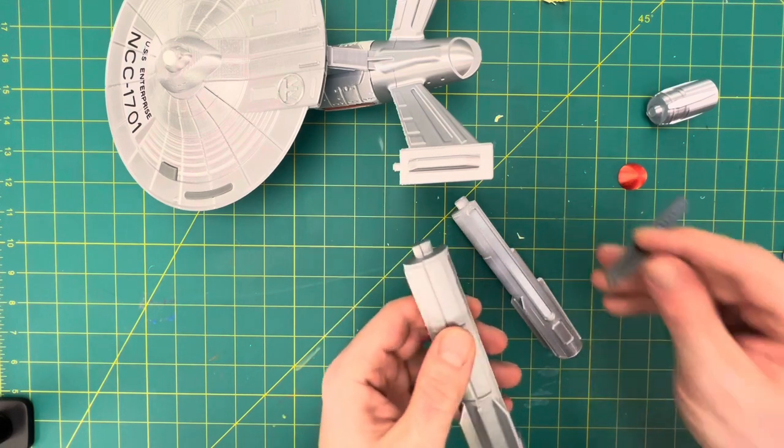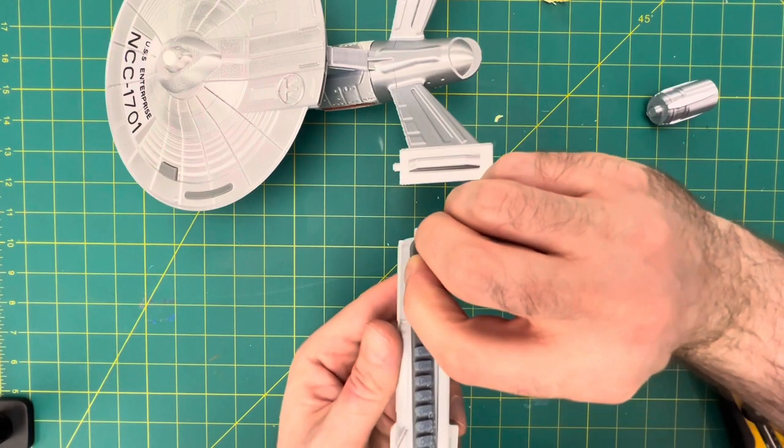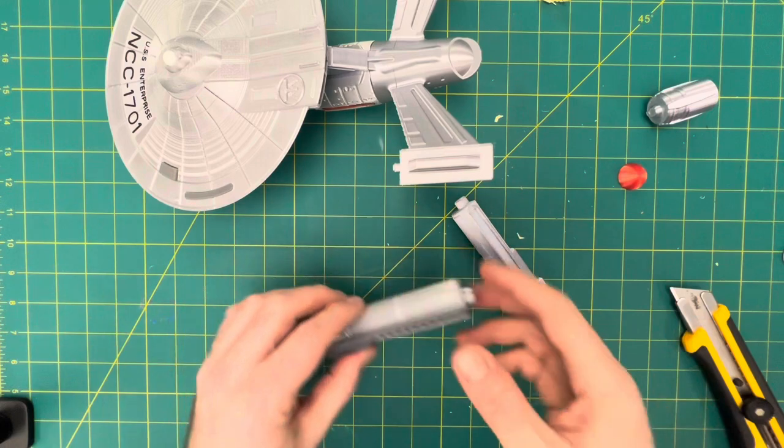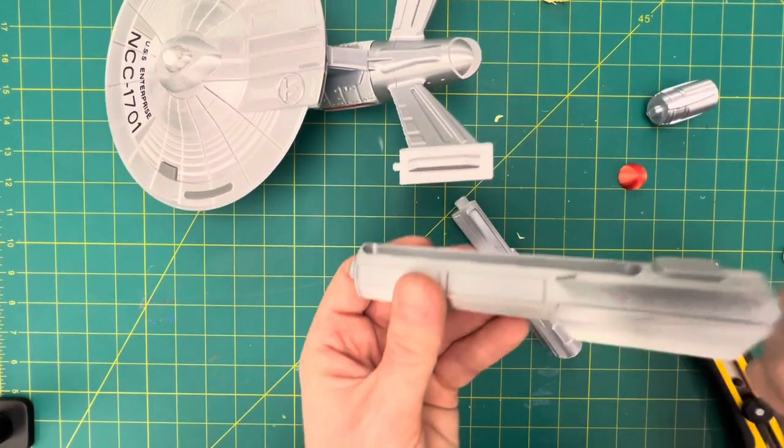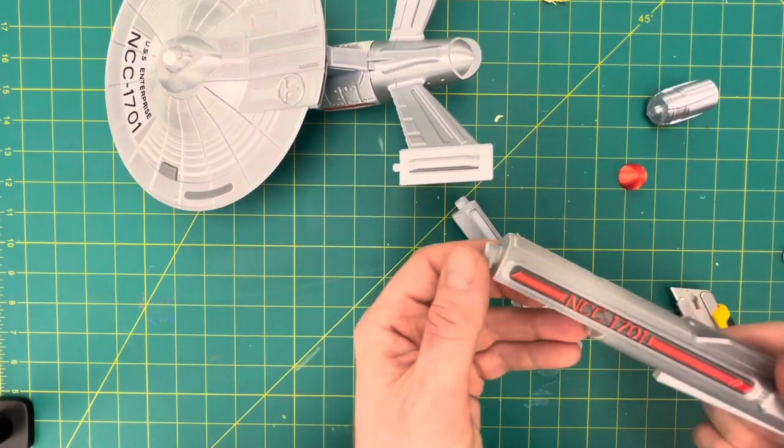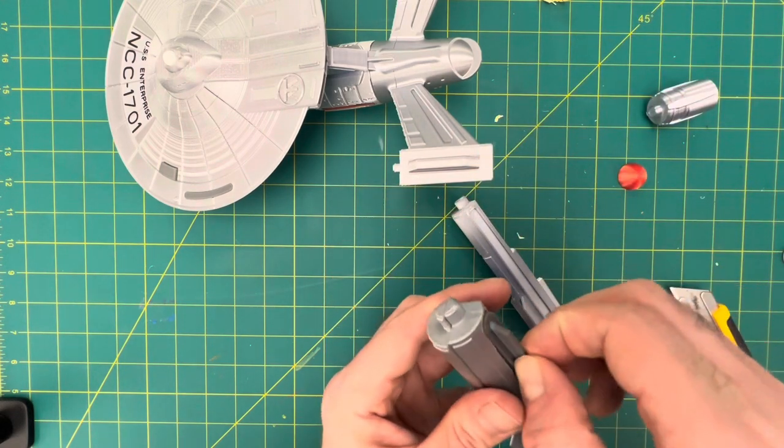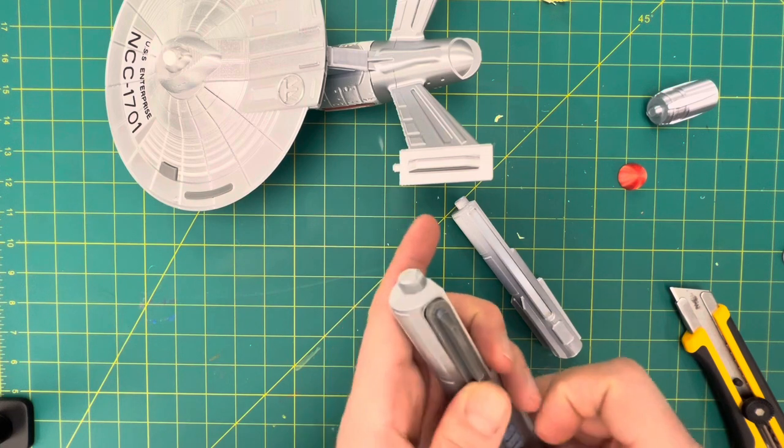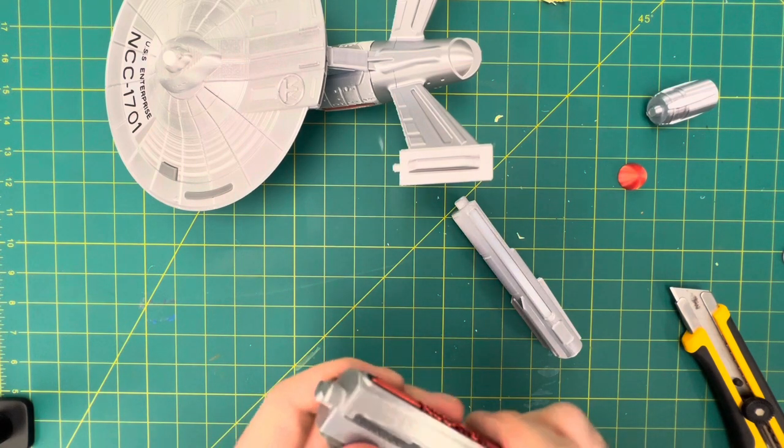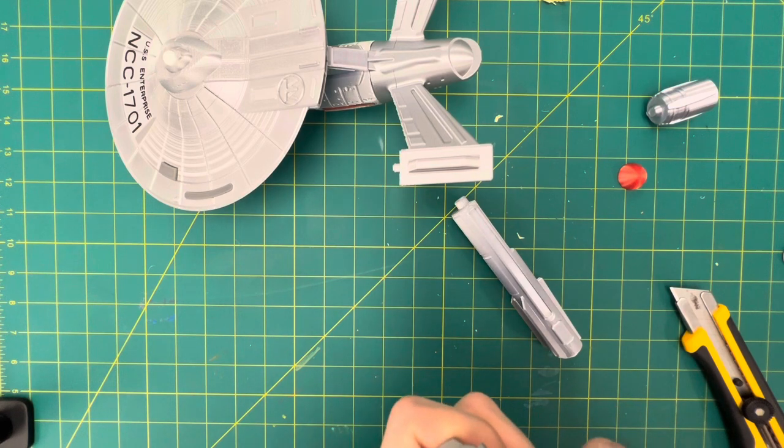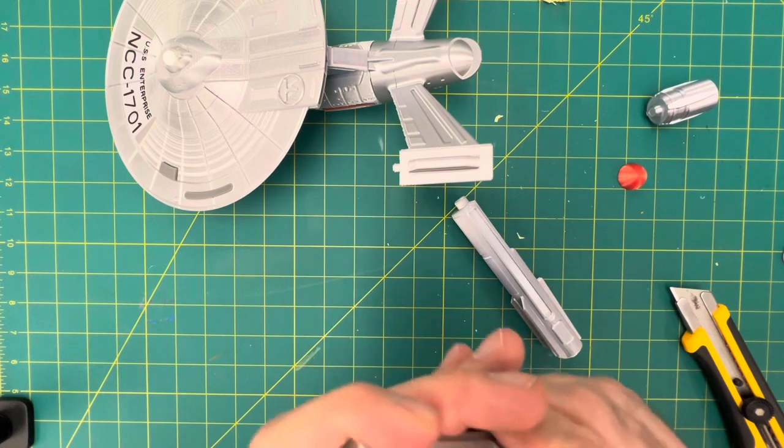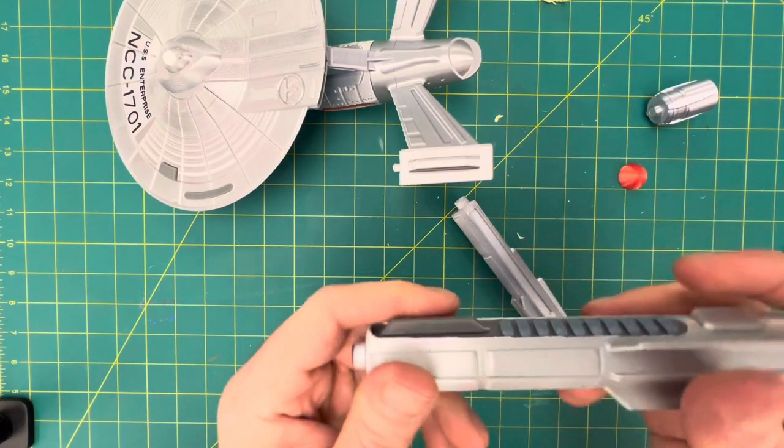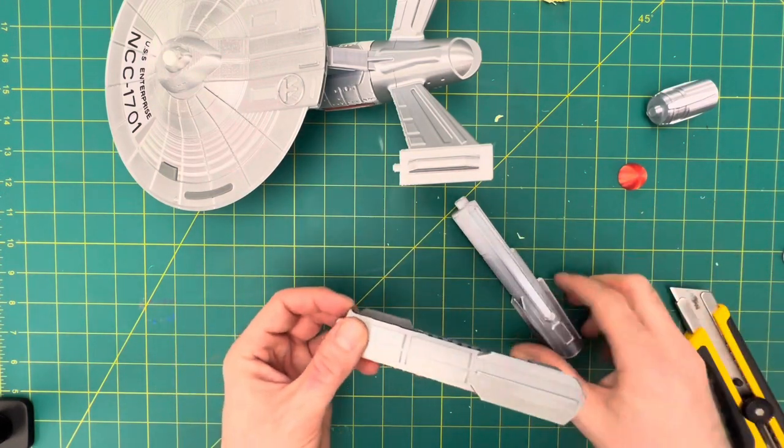Now this one I can't remember if it goes like this or like this. Let me go look at the picture. I'll be right back. Okay, so this goes like this. And that means that this little fin is going to be at the front here. A bit of a tight fit this one. There we go. Awesome. That's what we want to see on that one.